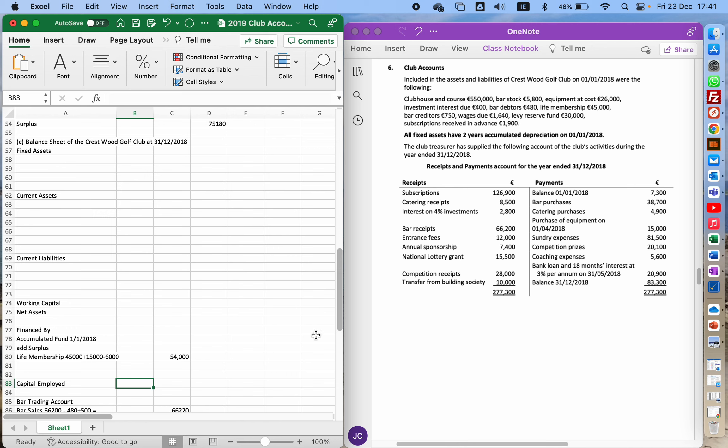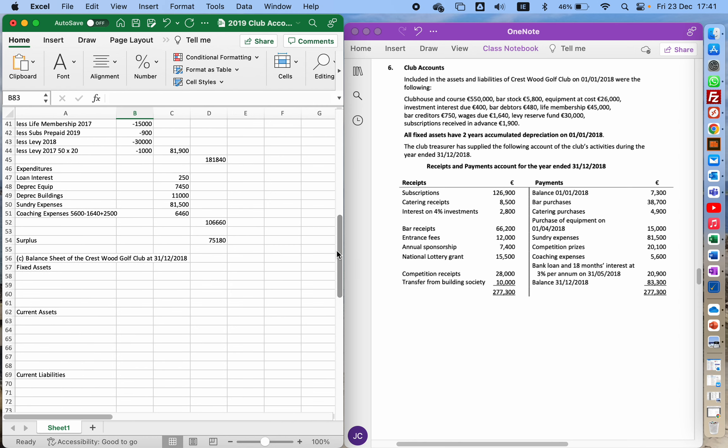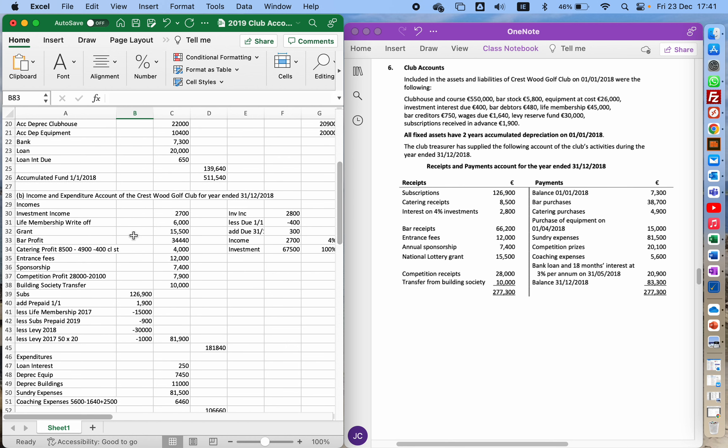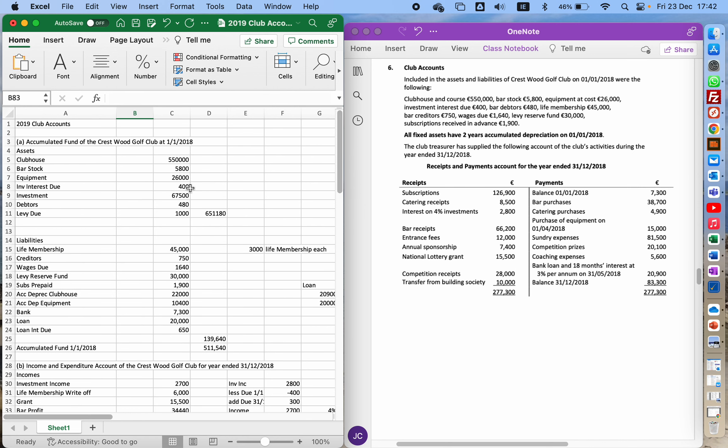Before I start with the balance sheet, there's one issue that came up. I've got listed here a bank society transfer of €10,000. That building society wasn't listed in the assets and liabilities at the beginning. When I did my original accumulated fund, I didn't have that included. I assumed that money was put in from somebody else or some form of grant.